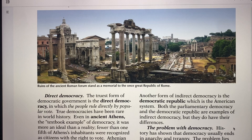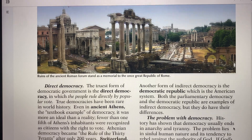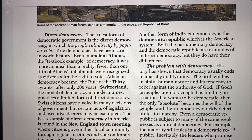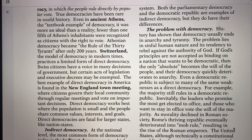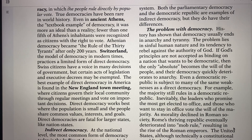After about 200 years, democracy didn't last in Athens — it came into a mob-type rule. Another example would be Switzerland, which is a model in modern times, but it too is a limited direct democracy. Swiss citizens voice their decisions to the government, but certain acts of legislation and executive decisions are exempted, so they don't really have a pure form of democracy.